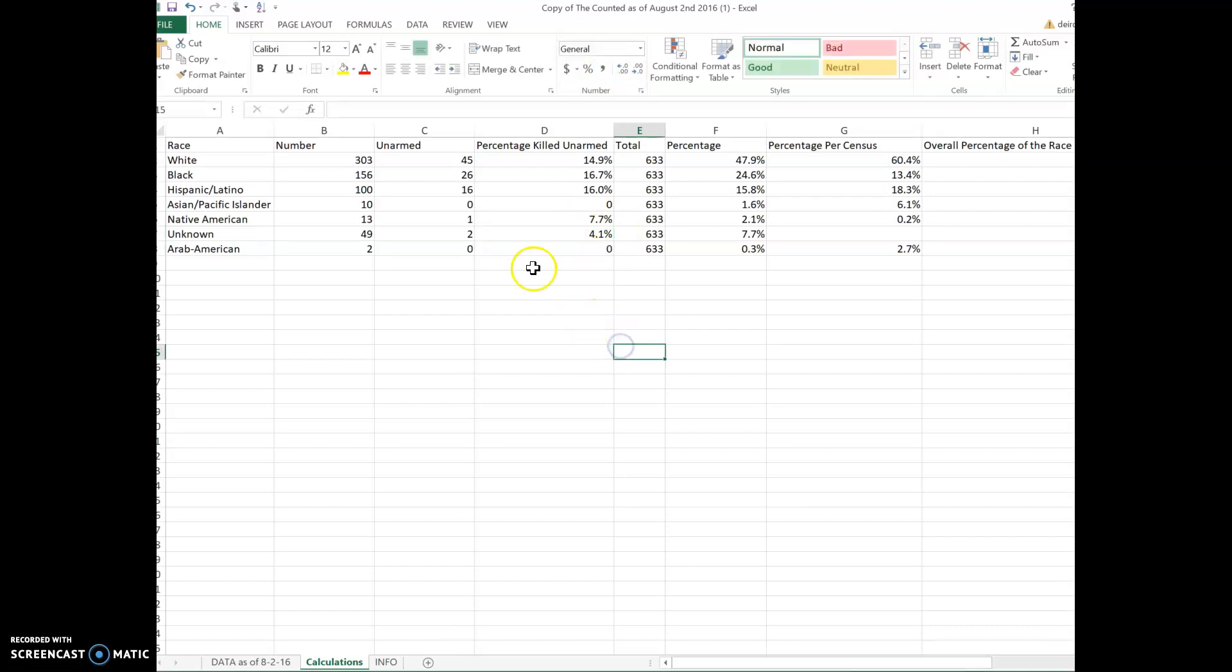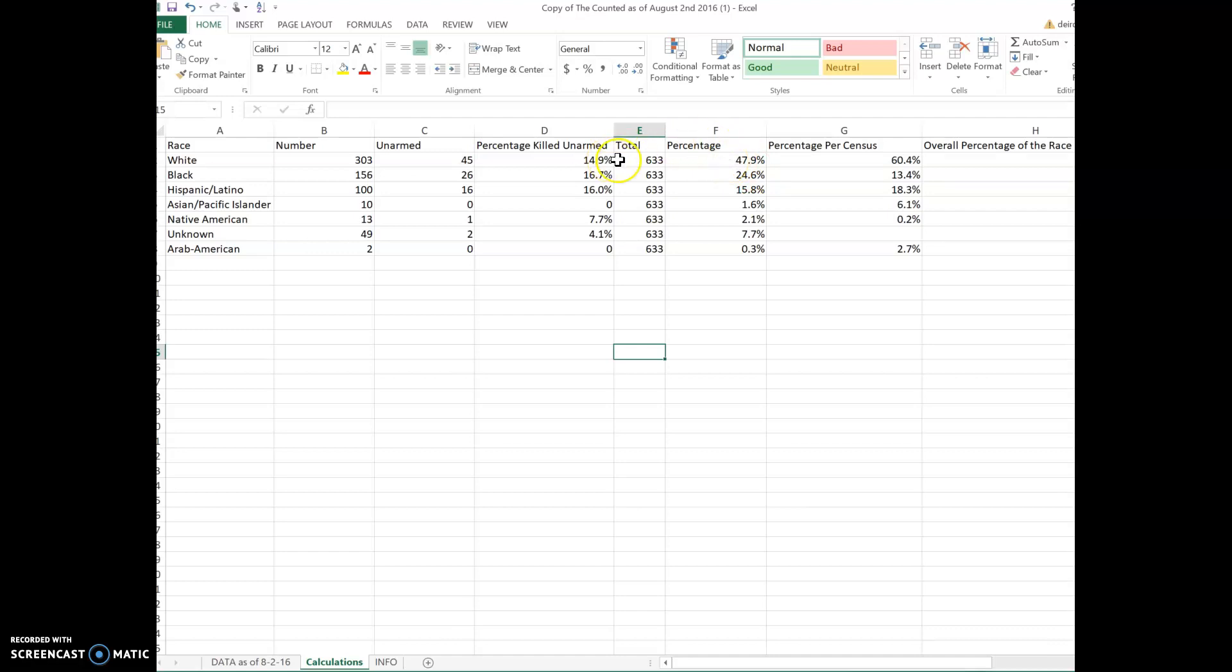Okay, so here we go. We have our percentages killed that were unarmed. We're going to look at these two numbers here. This is the percentage of individuals that were killed overall, and then this is how many of those individuals were unarmed.